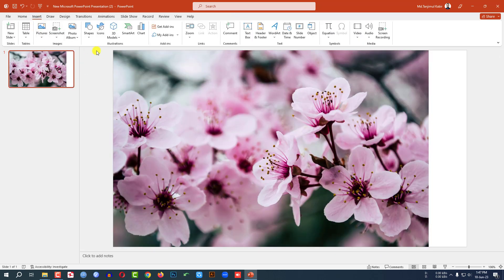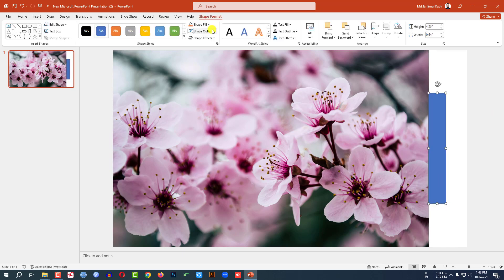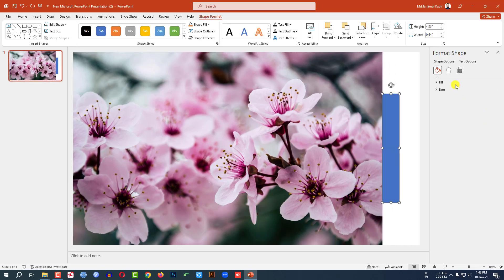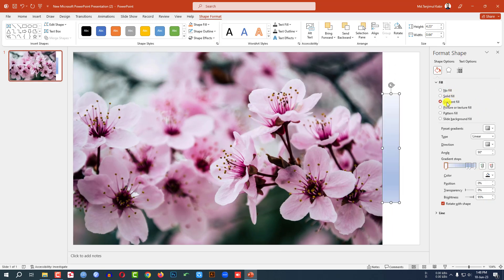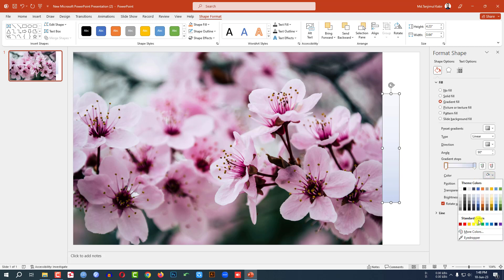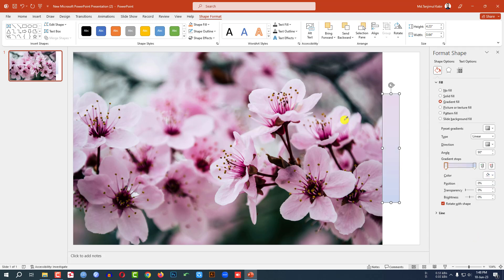Now go to Insert, go to Shape, pick a rectangle shape and drag it over here. Go to Shape Outline and make it no outline. Go to Format Shape, go to Fill, click on Gradient Fill. Delete the extra stops, then select the remaining stops, go to Color, go to Eyedropper, and select this color.